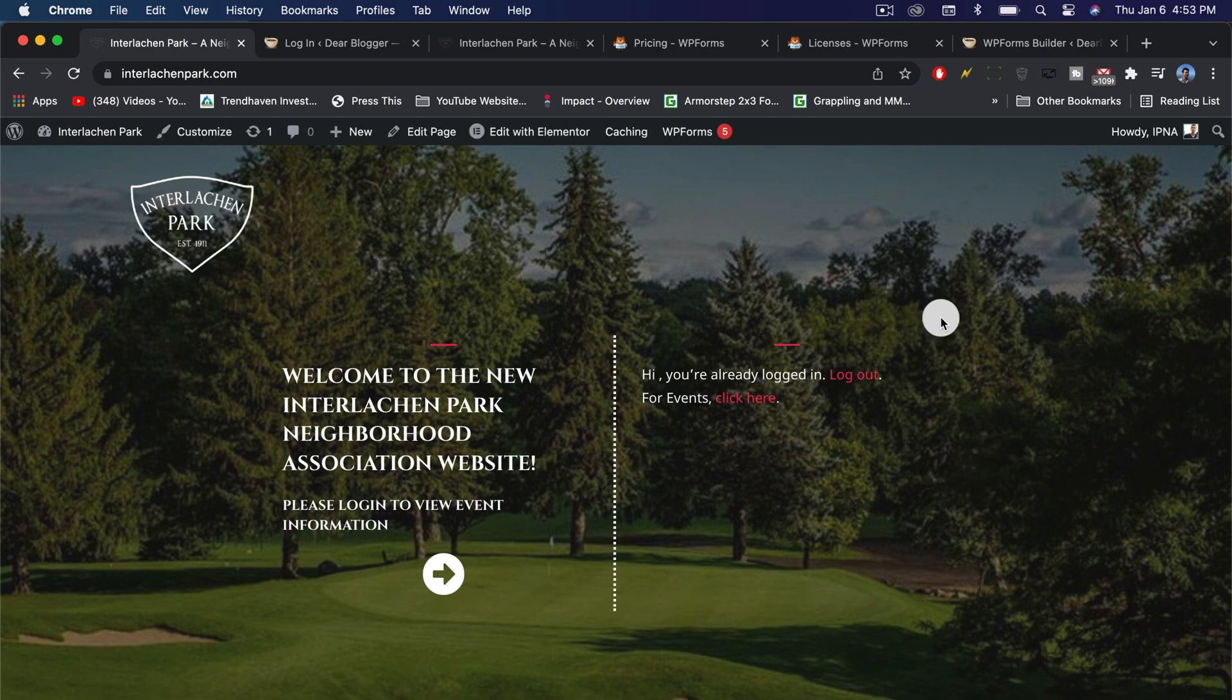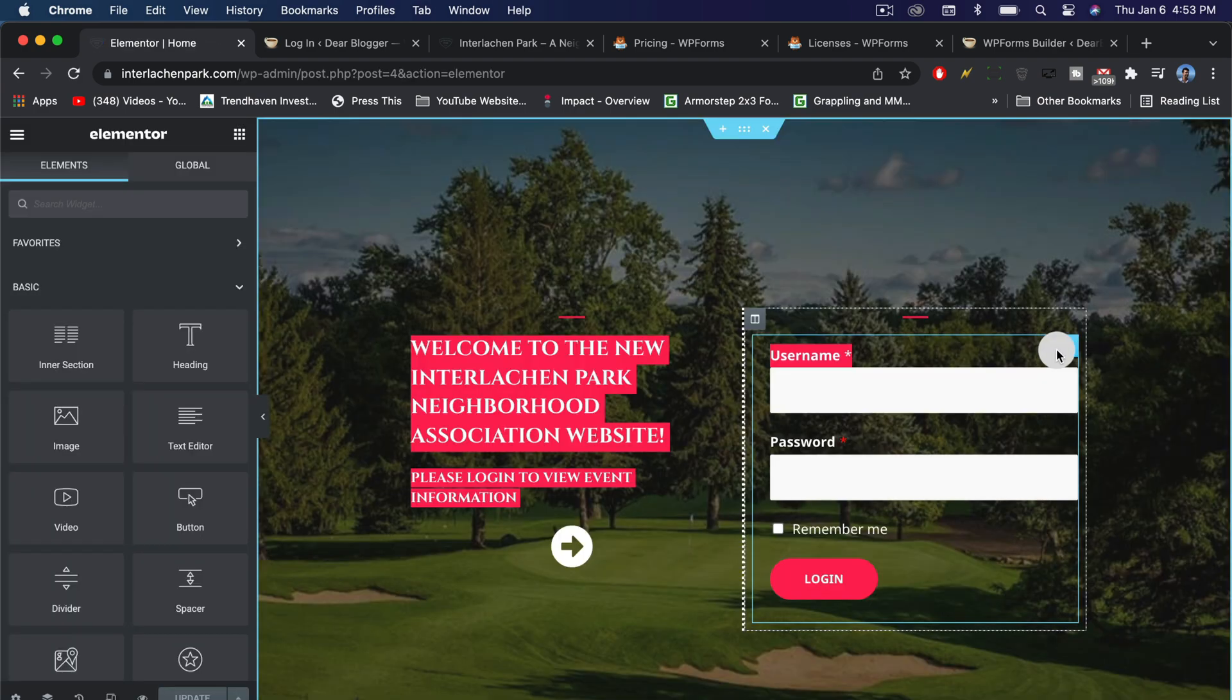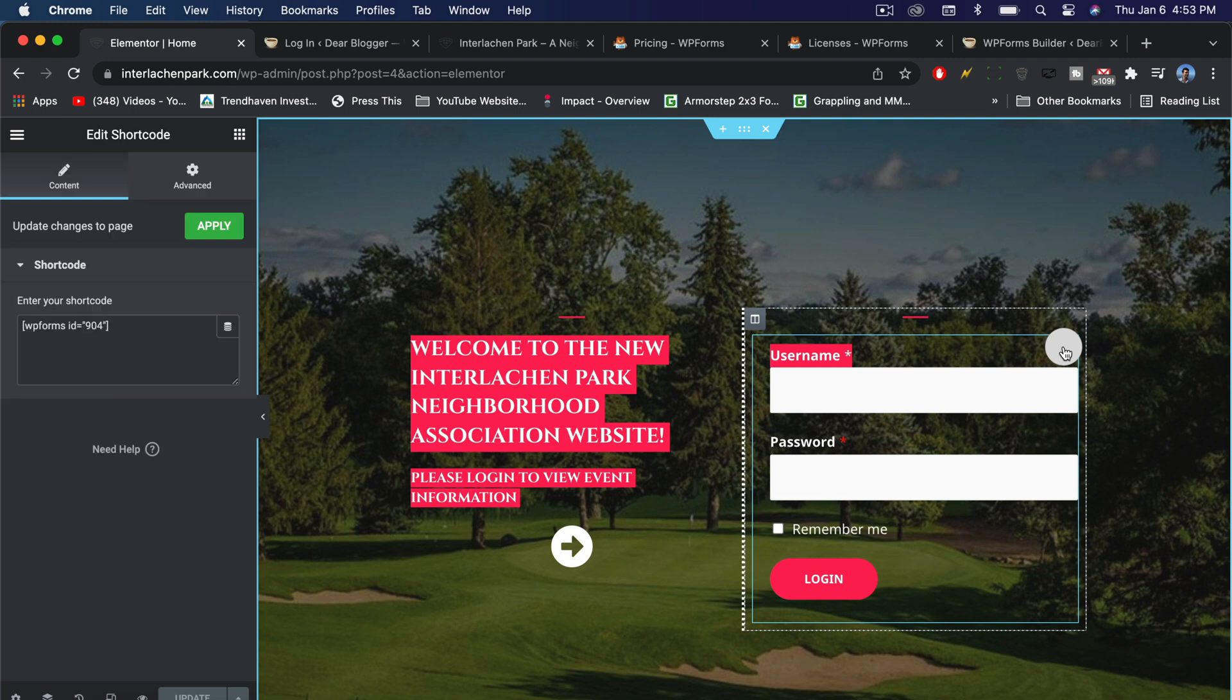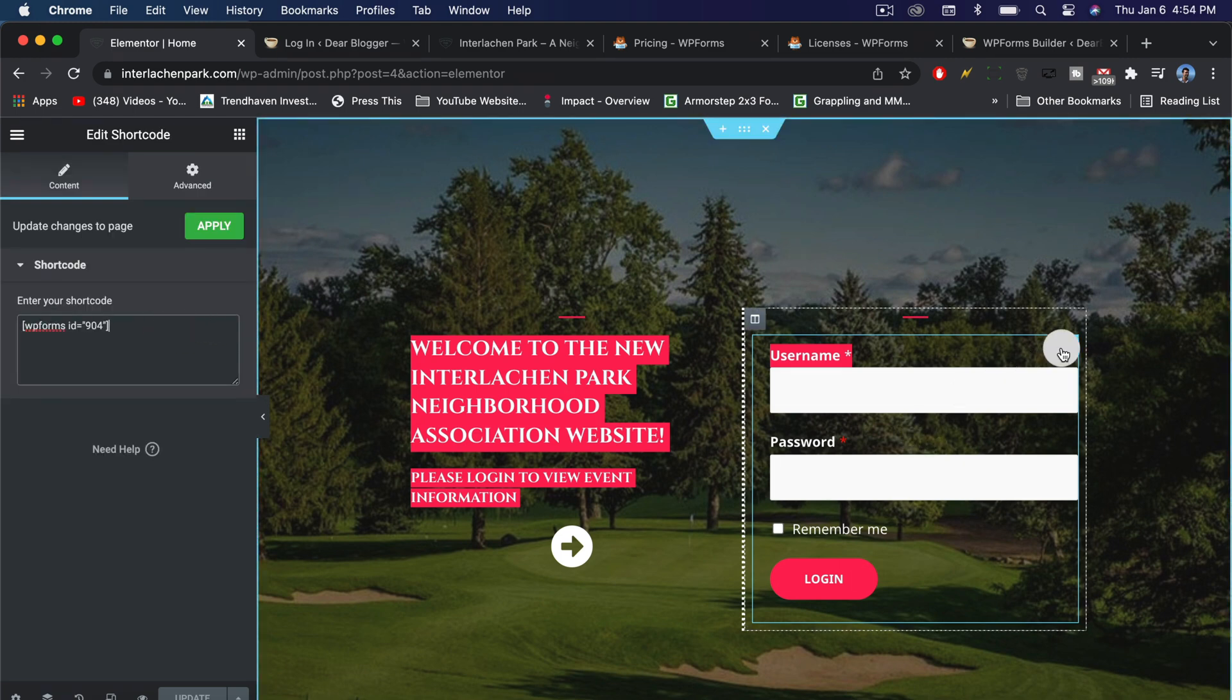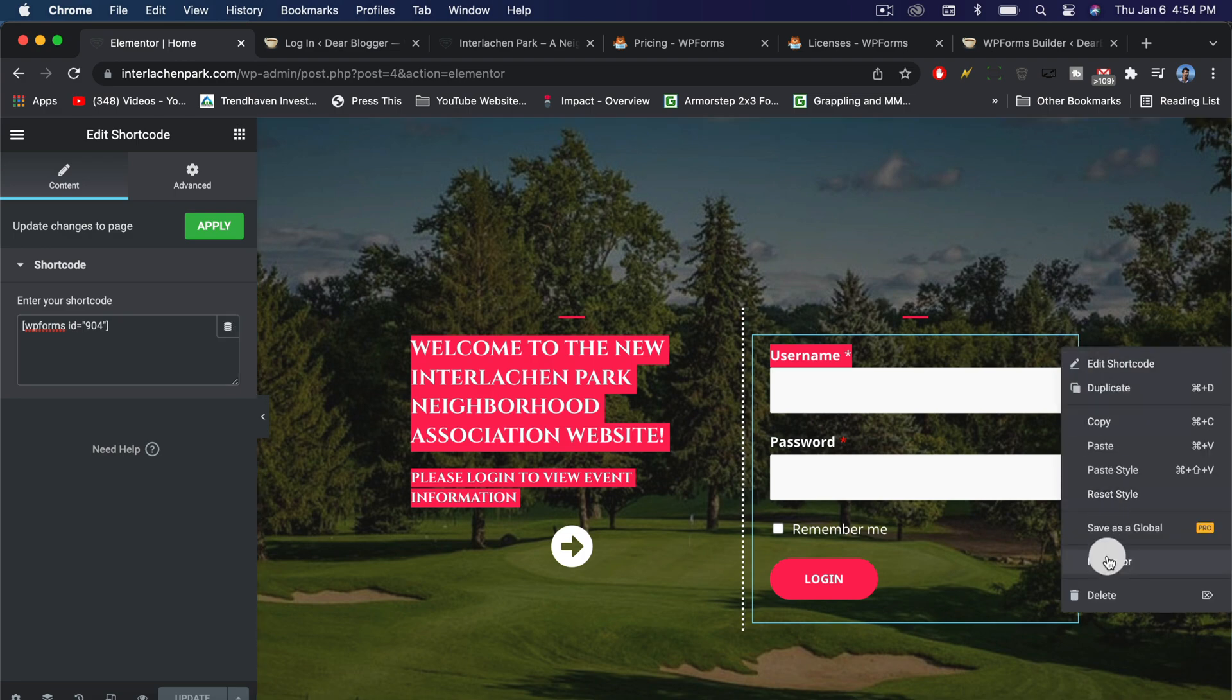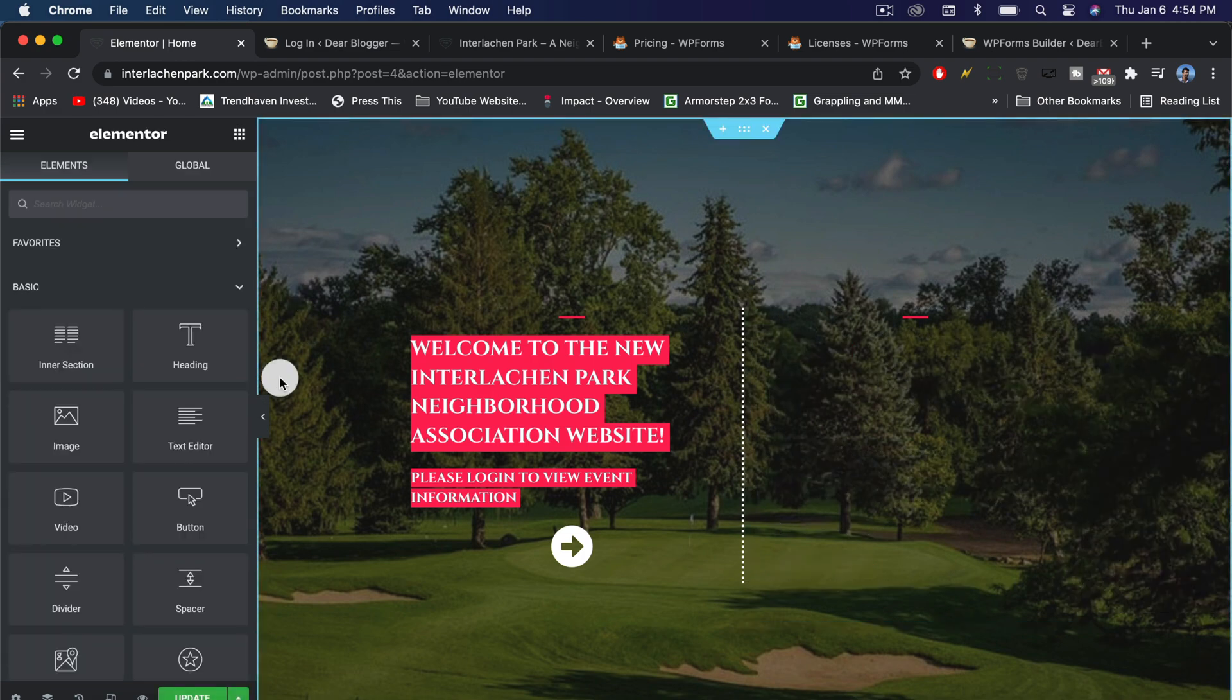Because this is a start-to-finish tutorial where we're going to create something together, the first thing I'll do is delete this form we just saw. There's the form, it's just a shortcode right here which we'll get to know a little later. I'm going to right-click and delete it. Now let's recreate the form.